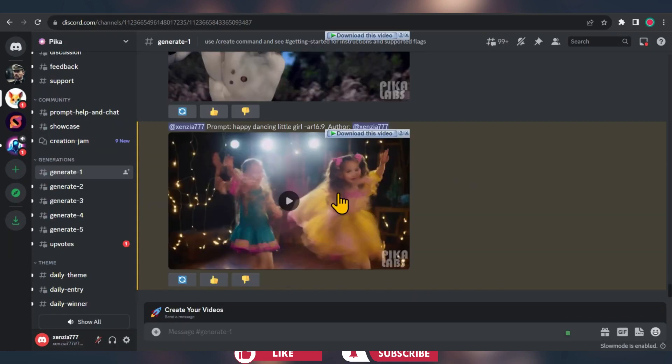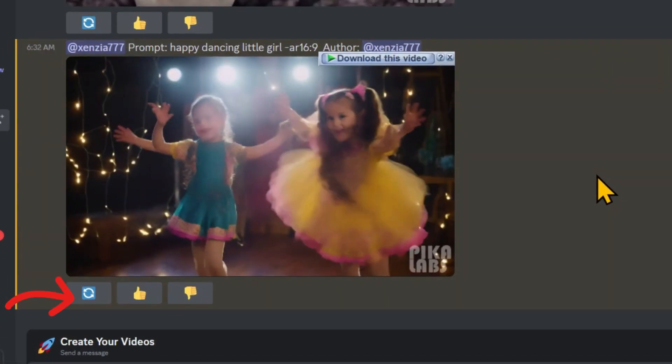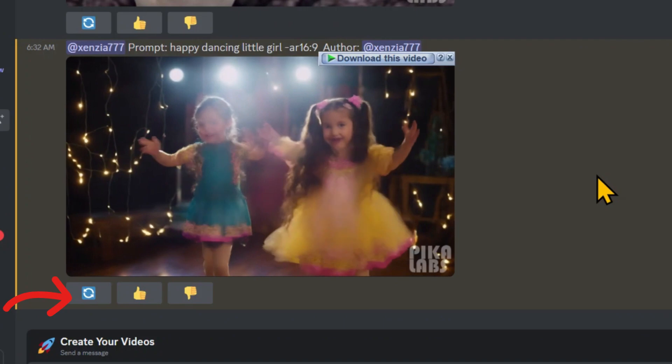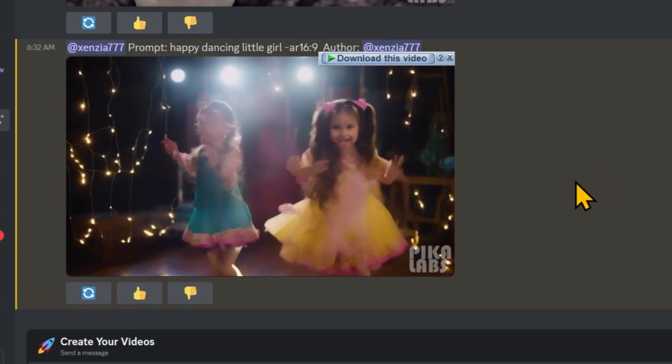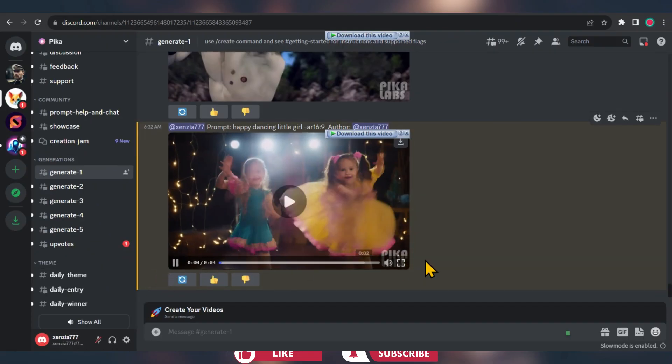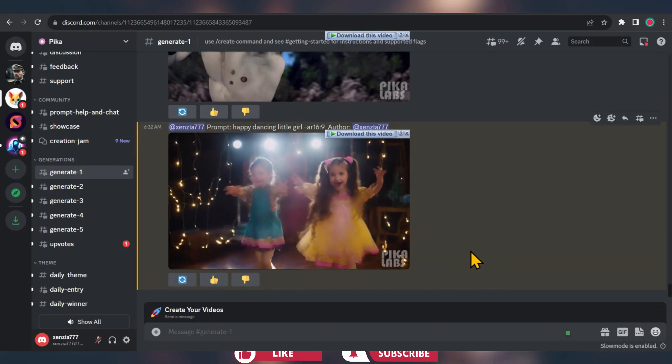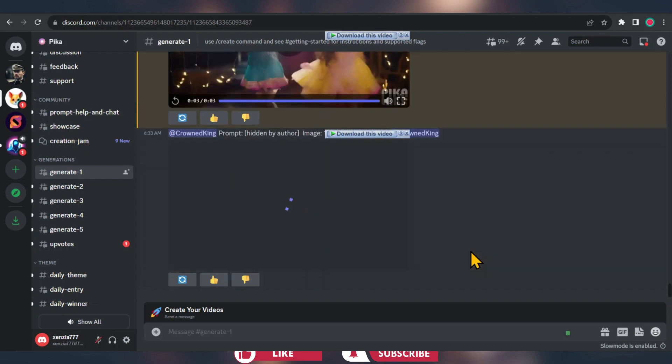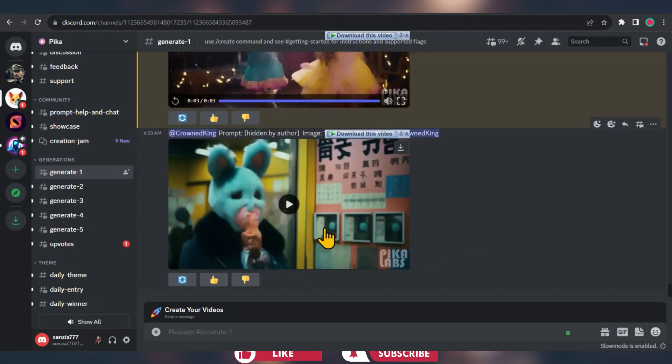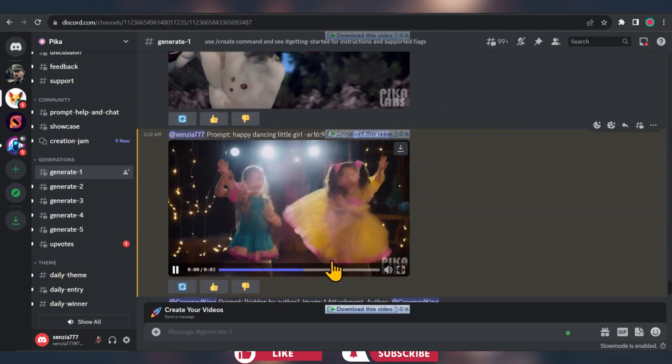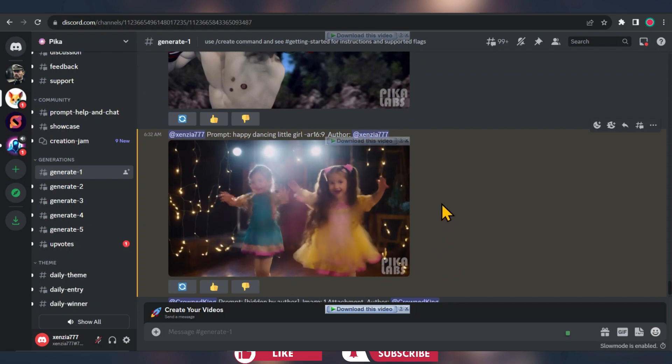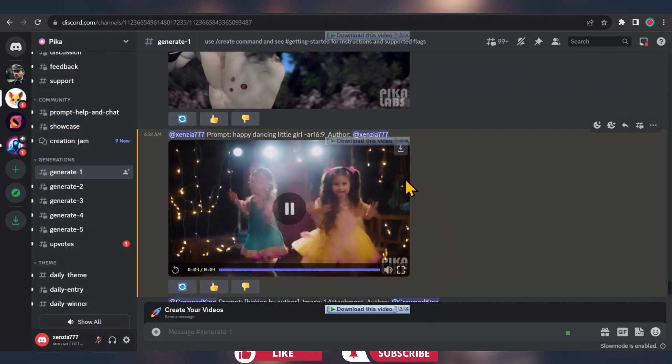Guess what, our video is all set to go. If you want to see different results, just click a button to rerun the generation. That's it, now you are all set to create amazing videos with these fantastic features. If you found this video helpful, please take a moment to like this video and subscribe to our channel. Your support is immensely appreciated. Thank you for watching.